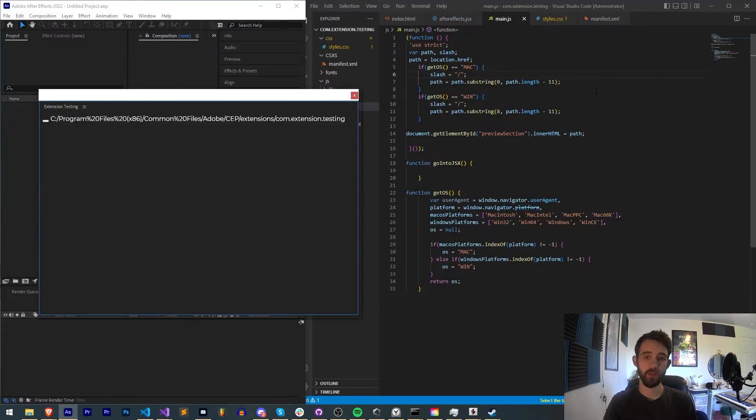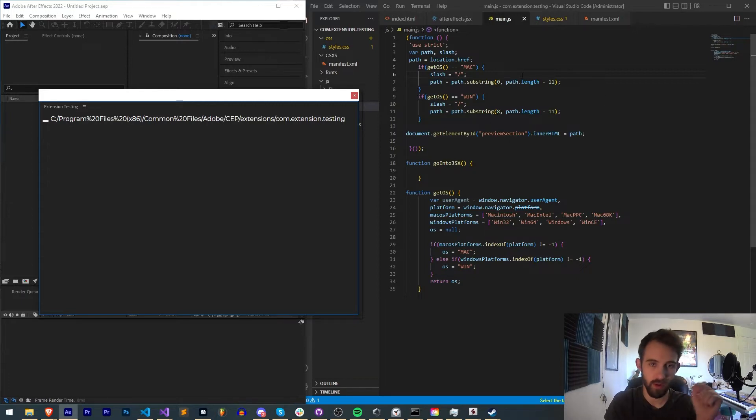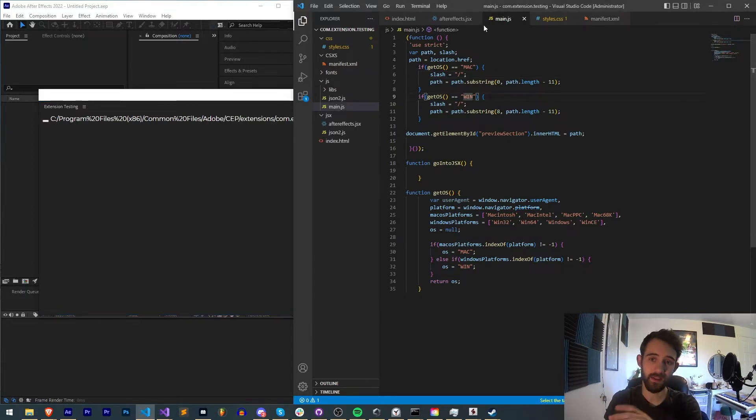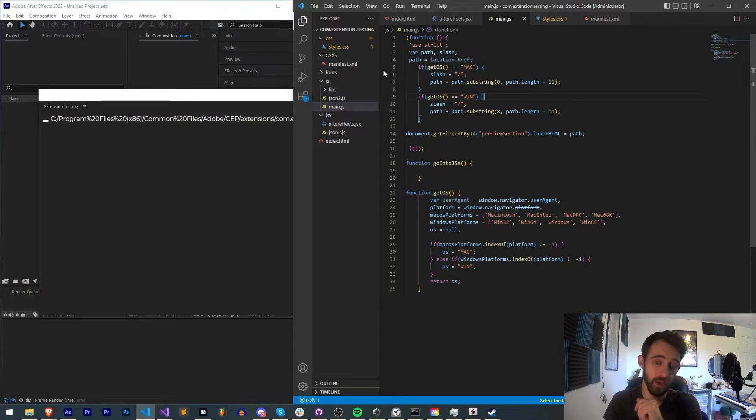So if you haven't already checked it out, make sure you get the extension testing code available in the description below. Inside of the main JavaScript file in here is where we have the code to get the actual path.